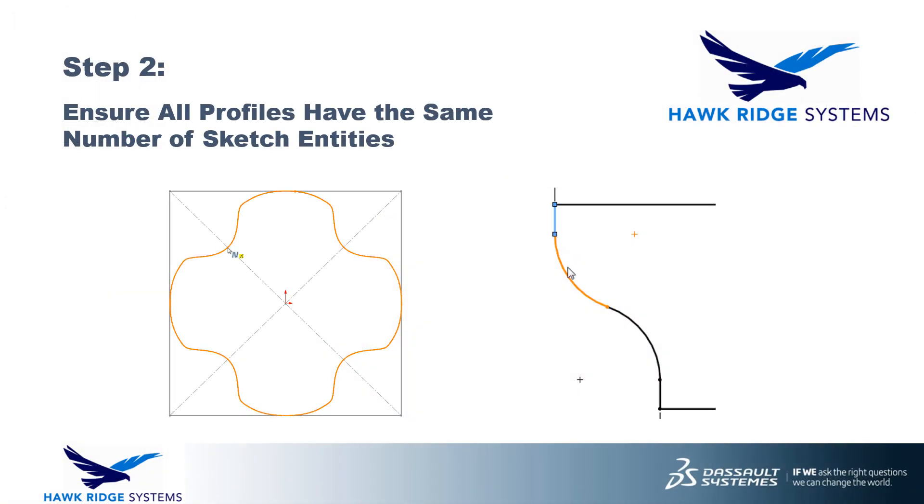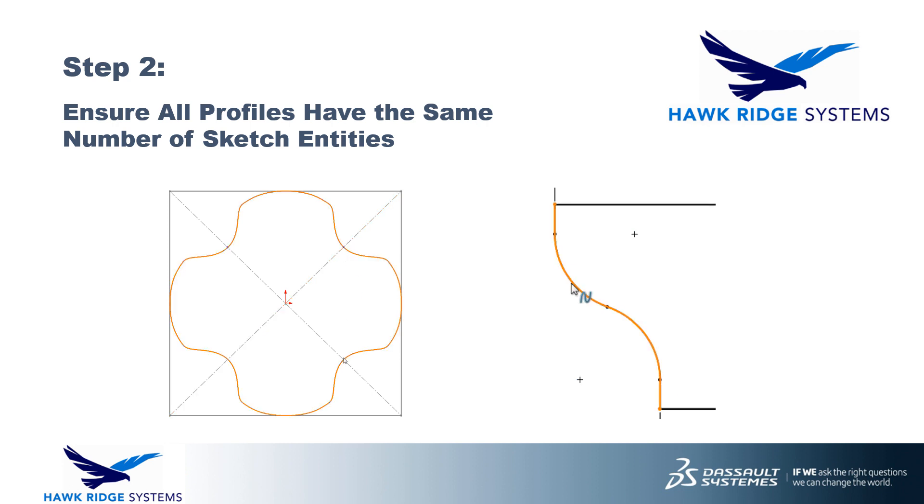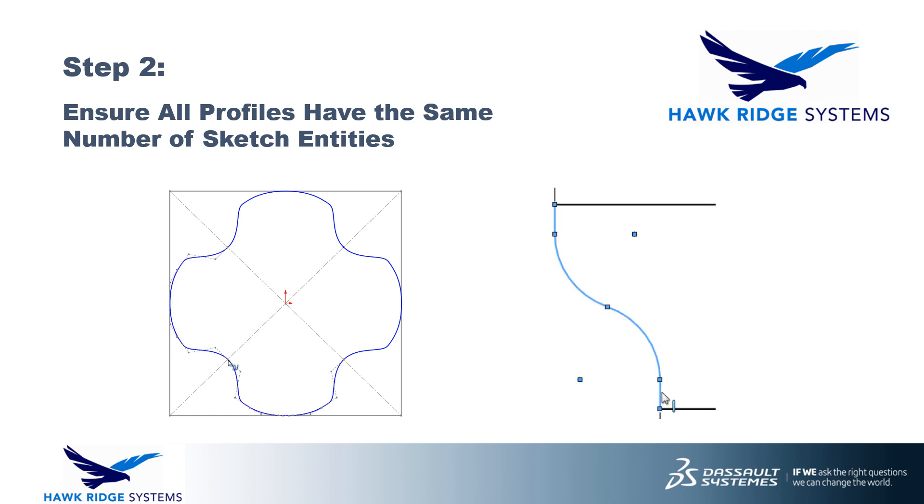Step number two, ensure all profiles have the same number of sketch entities. Now this step is often overlooked even by experienced SOLIDWORKS users and can be the difference between a perfect loft or boundary and one that fails completely.